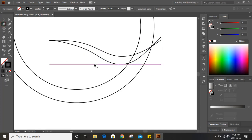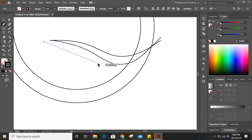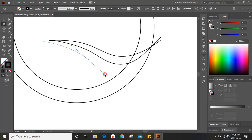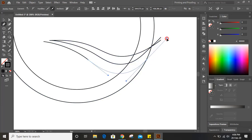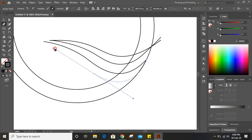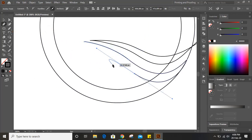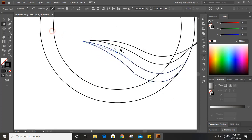Similarly, take the pen tool again and from here, making a little bit of distance from the end node, draw another curve like this and end it here. Then take it downward like this and match up with that — click on this and then click on the endpoint and match up with it like that.